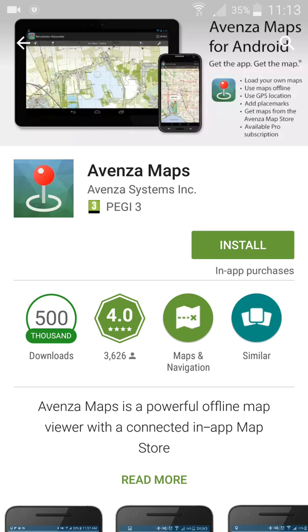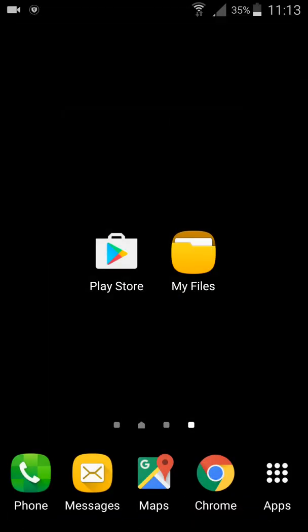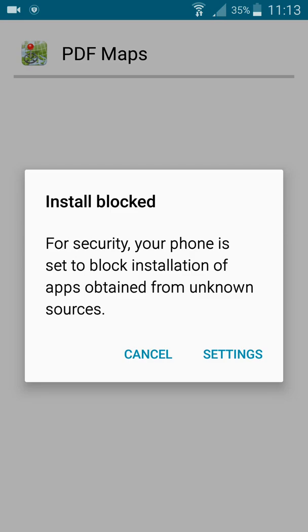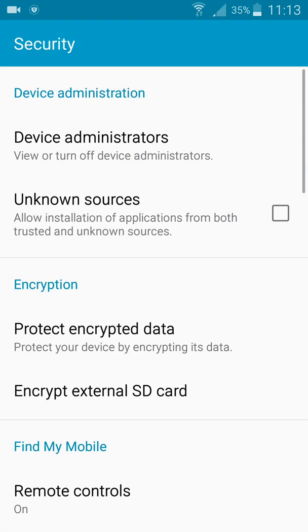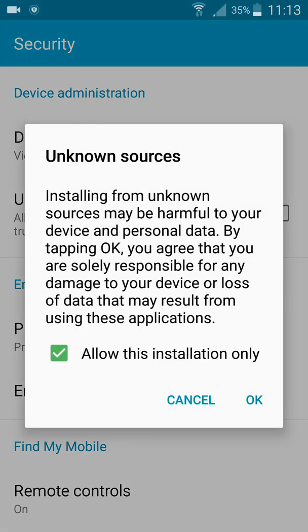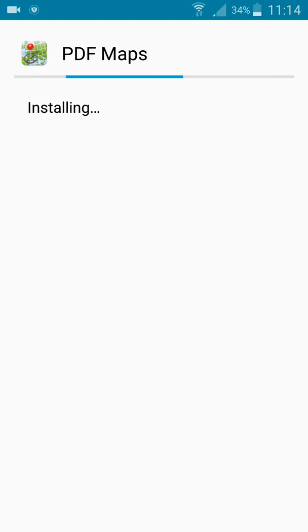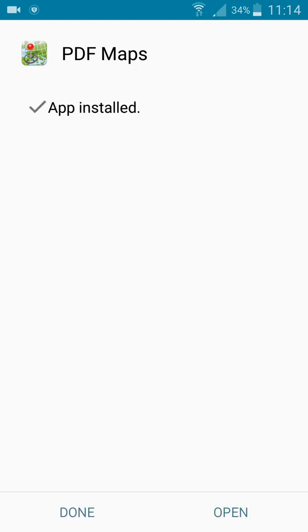Avenza Maps is now uninstalled. I'll go to my download folder where I have the APK file. You can see it's version 1.7.3. I'll tap on it and I get a security message telling me I have to allow the installation. I'll go to Settings, click 'Unknown Sources', and allow this installation only so my security is not compromised. Now I can install.